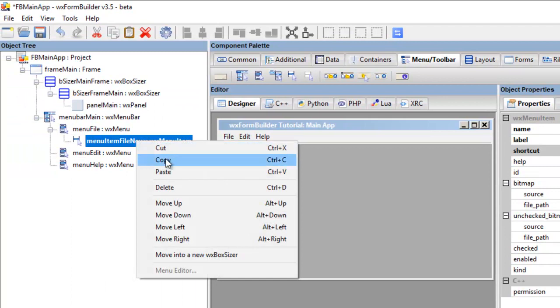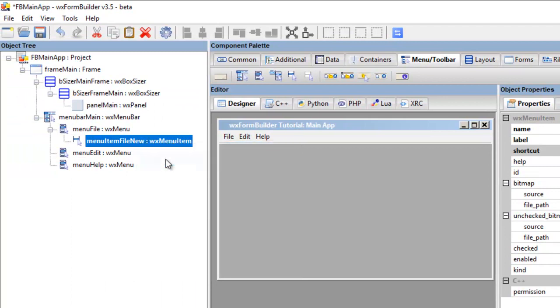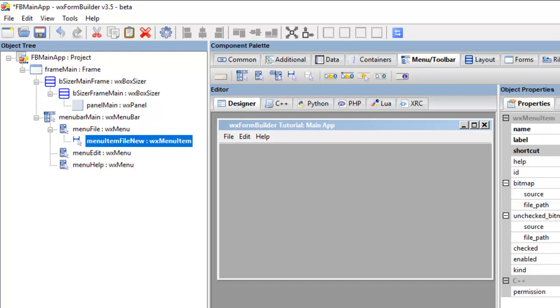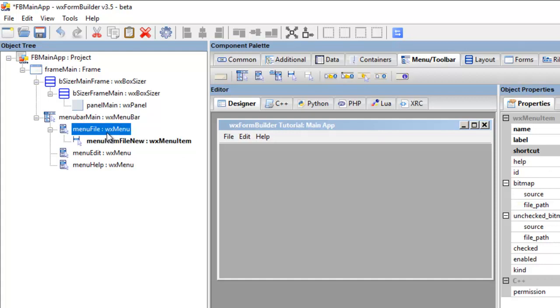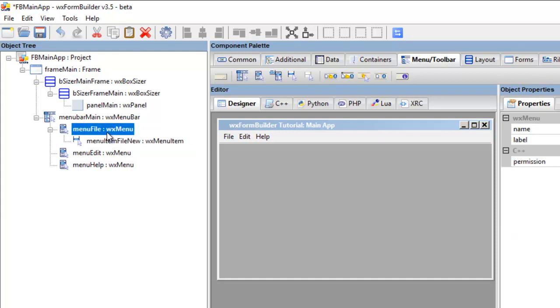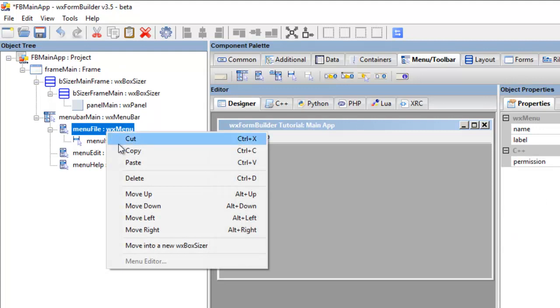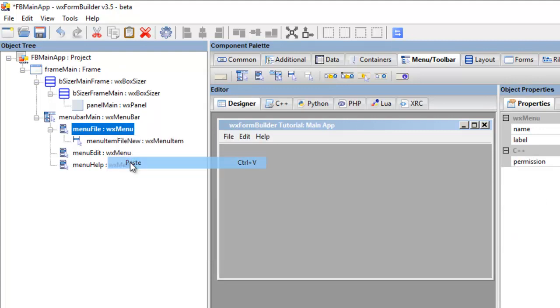Then you can copy that, reason why we're copying that is because we'll go back to the menu item file, and the next one we'll create is open, and we just change the shortcut label in the event. So we click menu file, paste that.